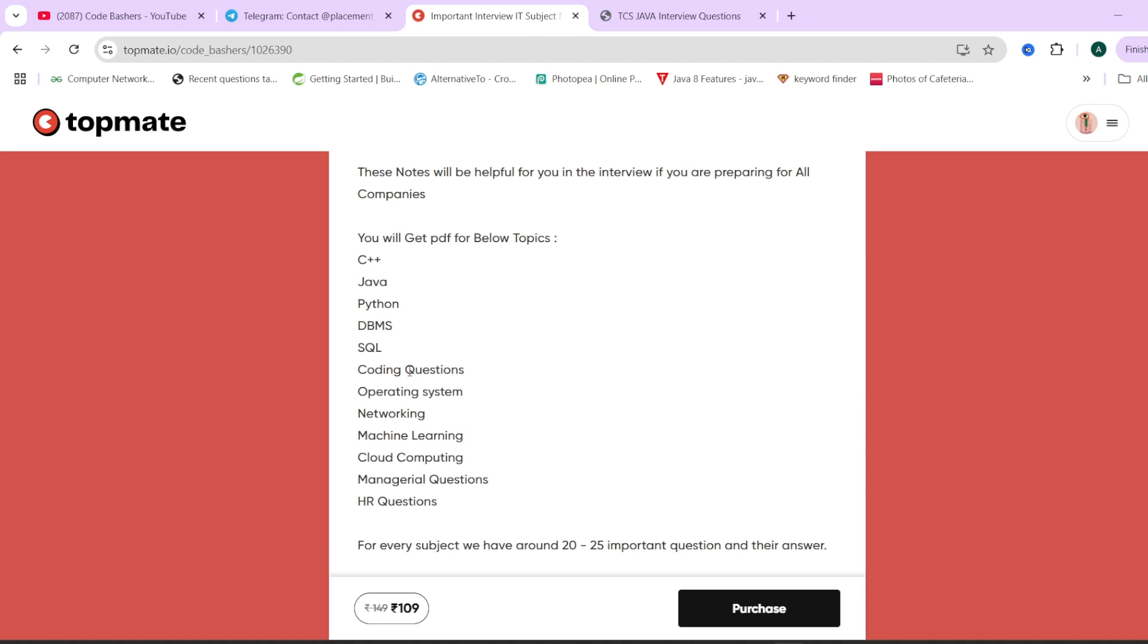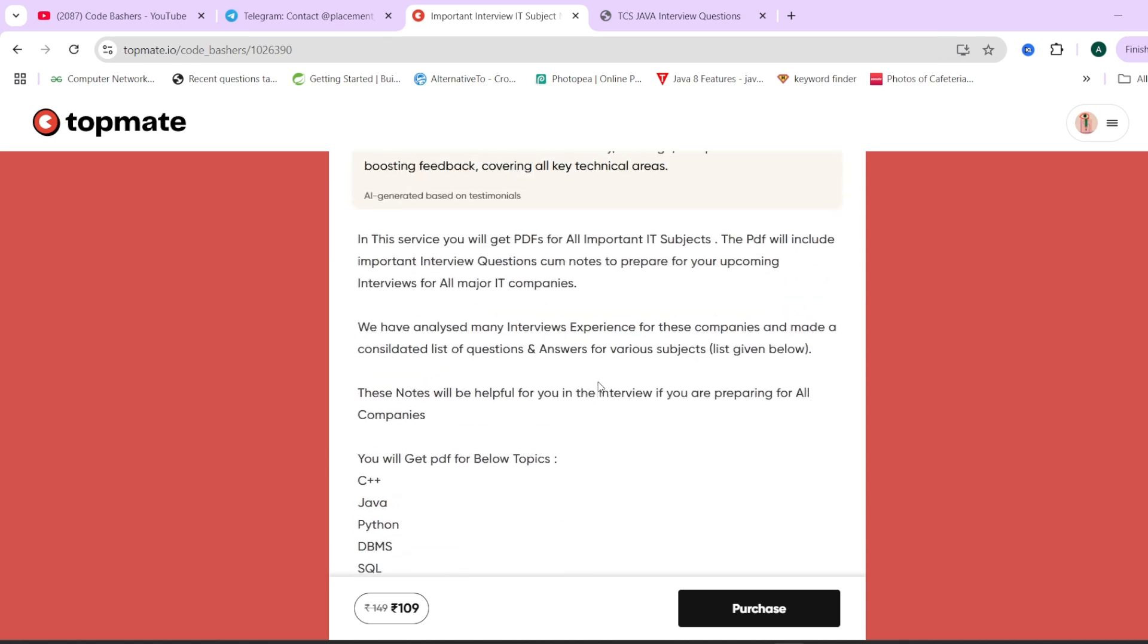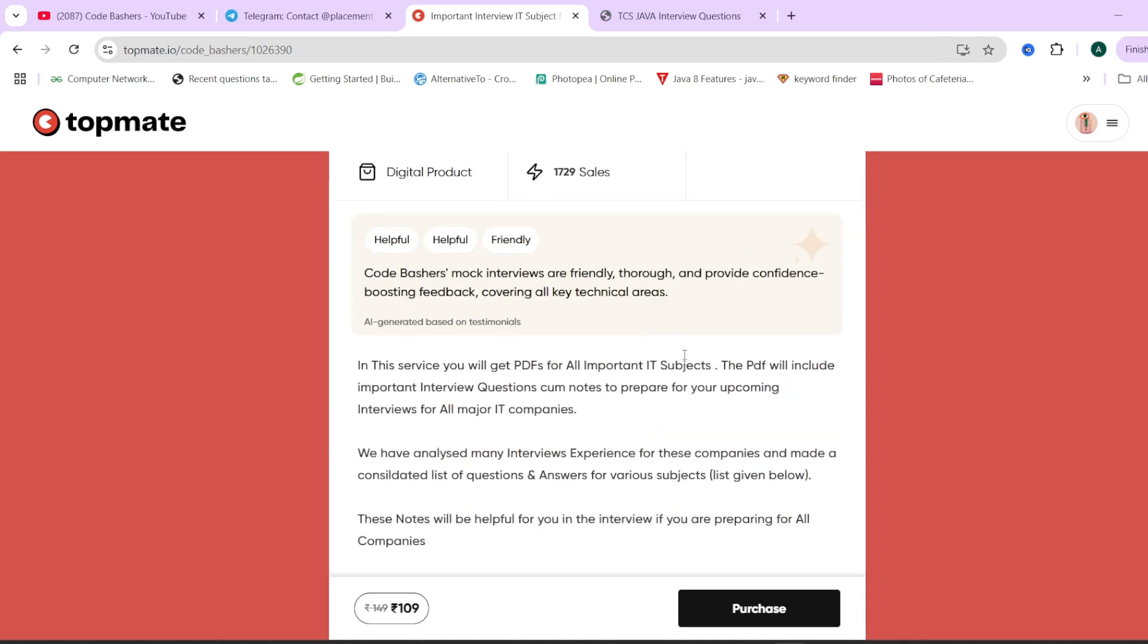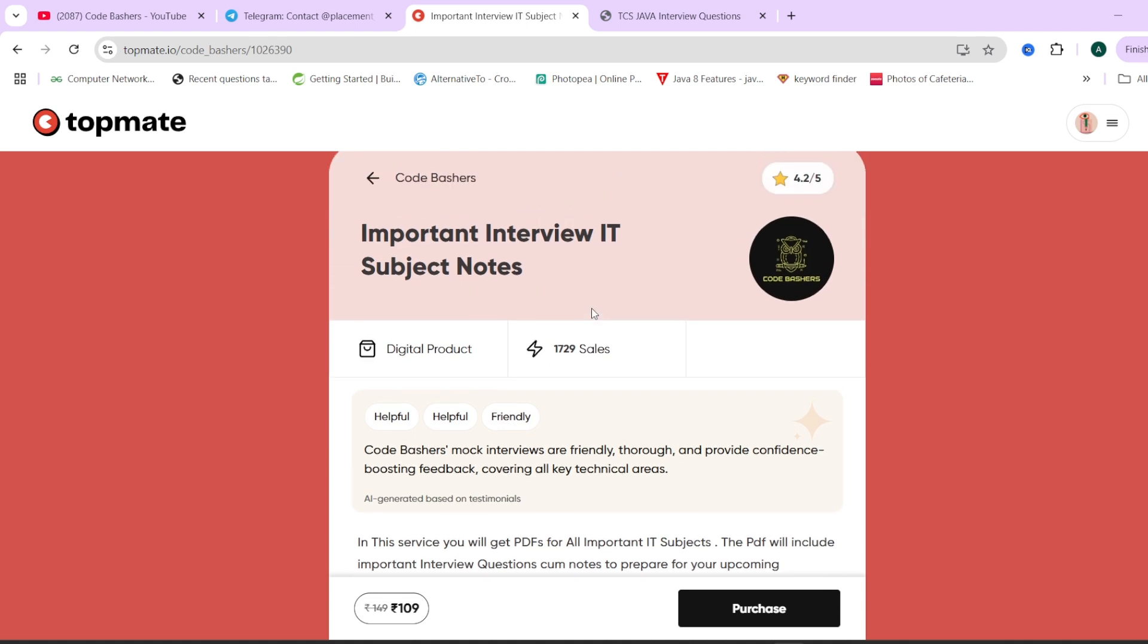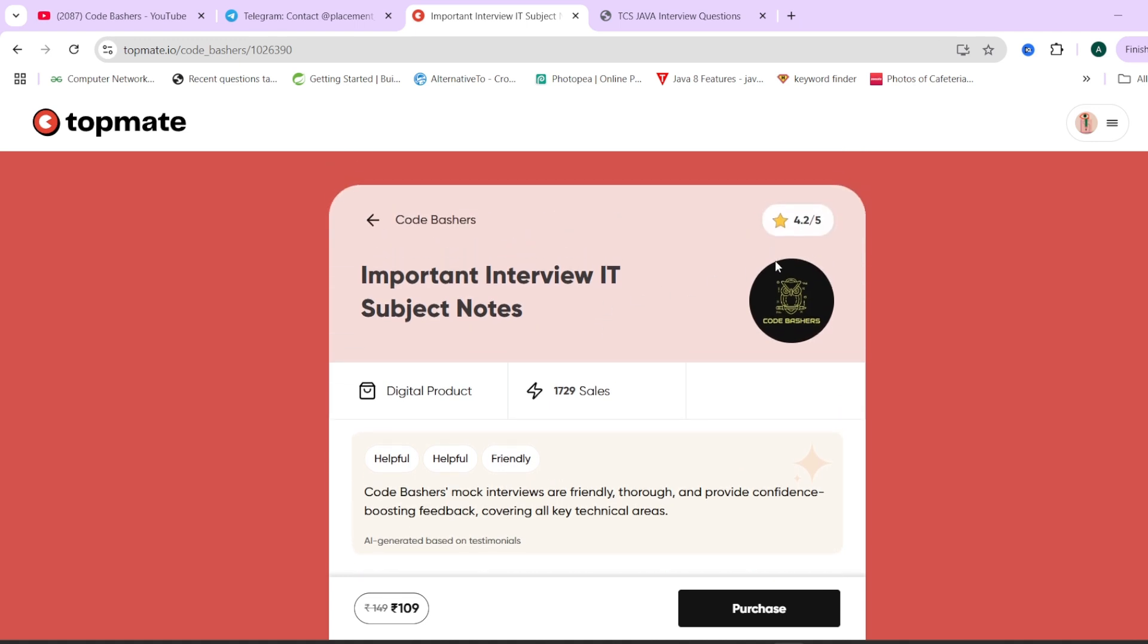For every subject there's a dedicated PDF with around 20-25 commonly asked interview questions and answers. SQL queries and coding questions are also present. If you think this will be beneficial for your preparation, you can check out these notes in the description box. It's at a very nominal price of 109 rupees and the access is for lifetime. Till now total 1729 people have bought it and we have a good rating of 4.2 out of 5. Do check them out - they can help you in preparation for interviews not only for Tech Mahindra but for different companies also.